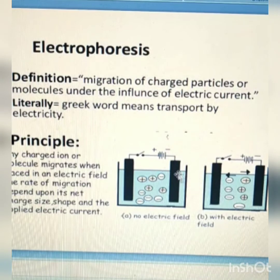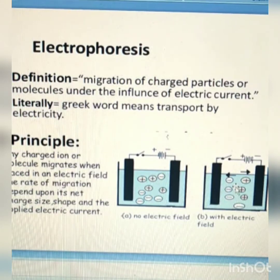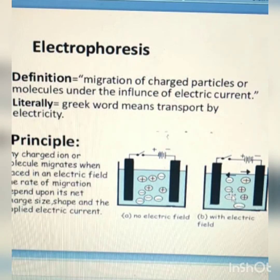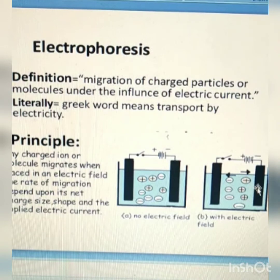When there is no electric field generated, the ions move haphazardly. But when there is an electric field applied, the negatively charged ions move towards the positive pole and the positively charged ions move towards the negative pole.